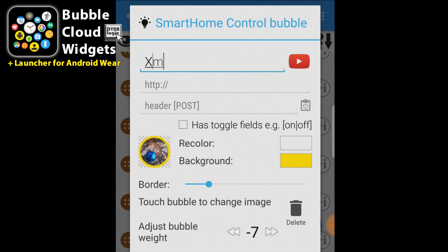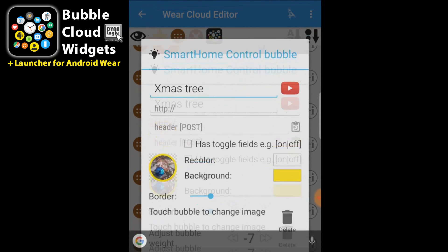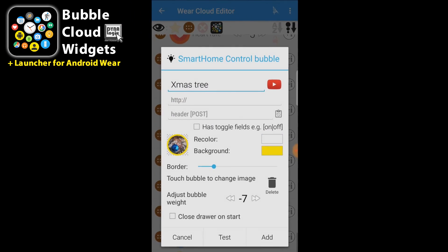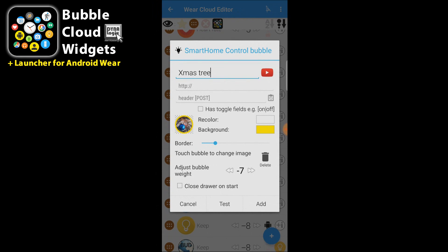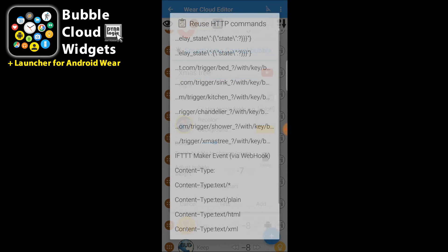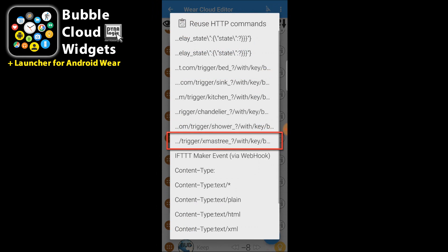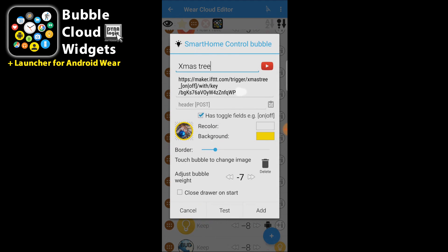We will name it Christmas tree also. Adding the command is even easier because it's already in our list since we added it to our home screen widget. So I can just pick it from right here.